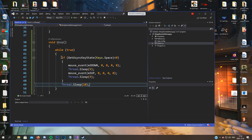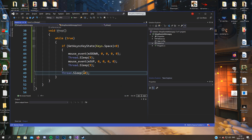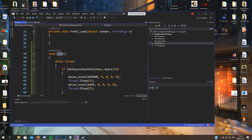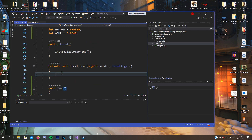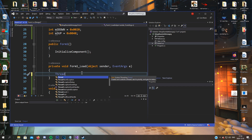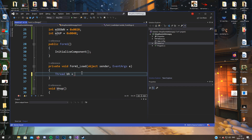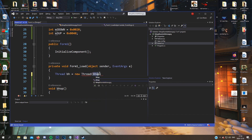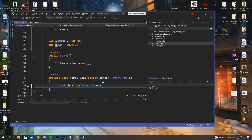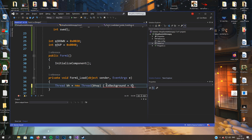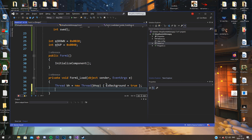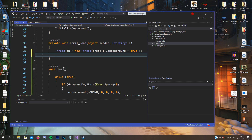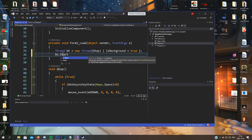Now we're done with the Bhop function. Let's call it in the Form Load. So: Thread bhop equals new Thread, and here we put in the function that we have. After that, set IsBackground equals true, so when we close the form down it will also close this thread down, which is running the Bhop function. Then bhop.Start().